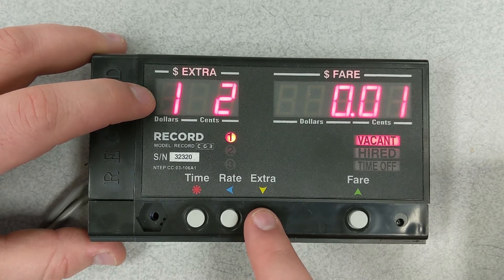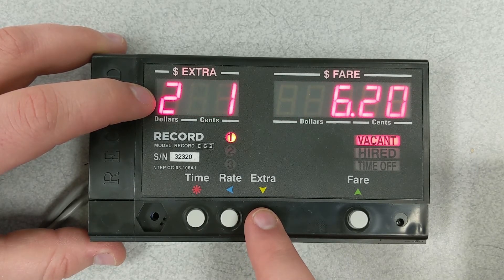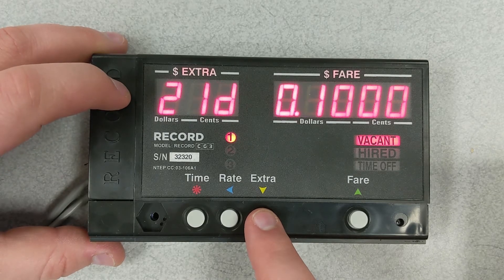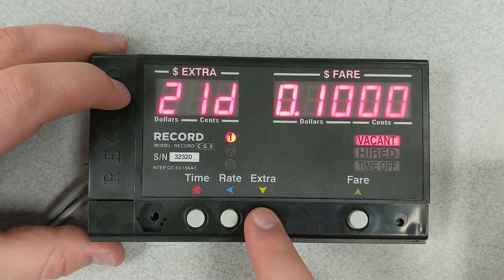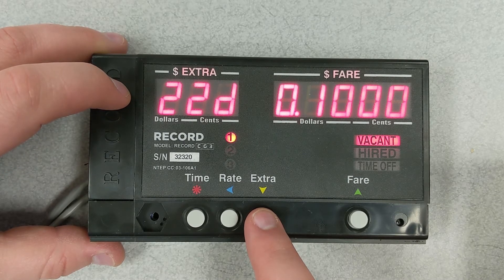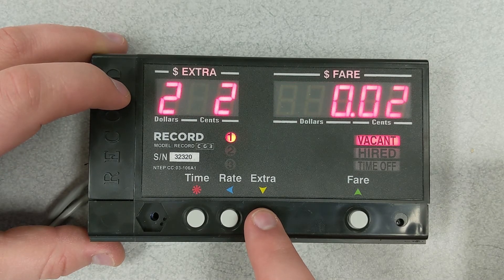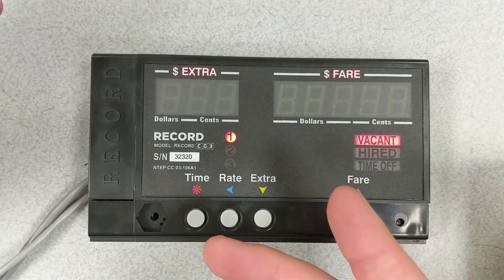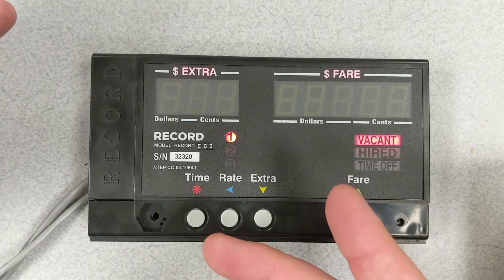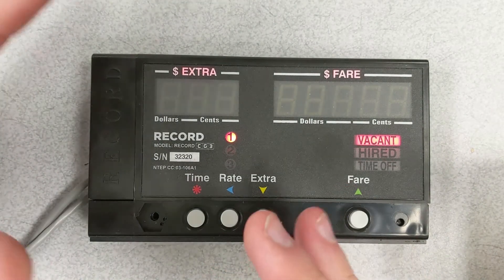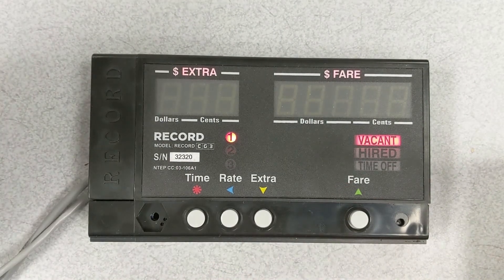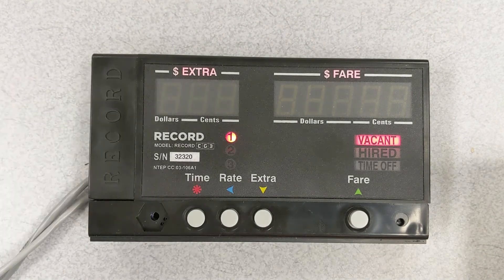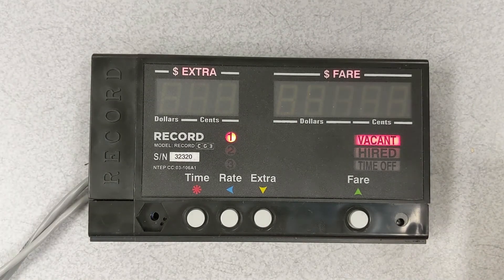This method is perfect when you have a mass rate change for your fleet and need to do the rate changes in a fast and orderly fashion. If you have any more questions, visit us at our website at recordtaximeter.com or give us a call at 1-800-661-1649.